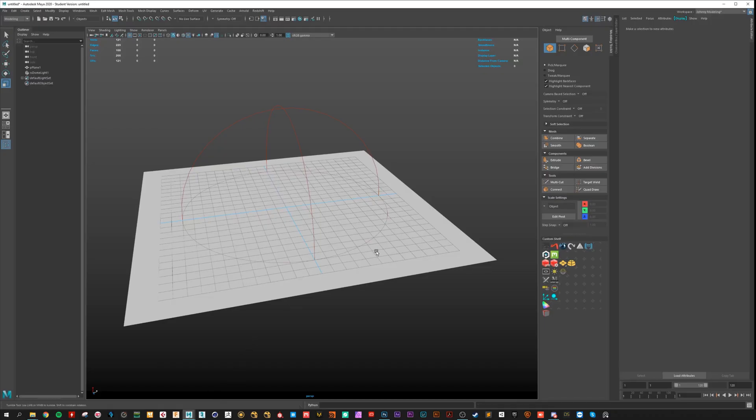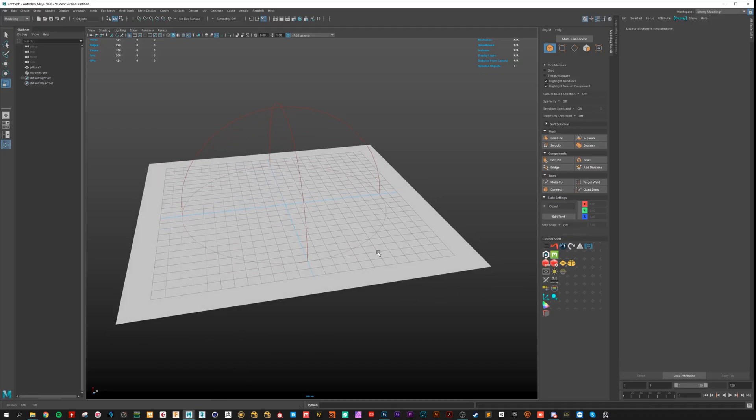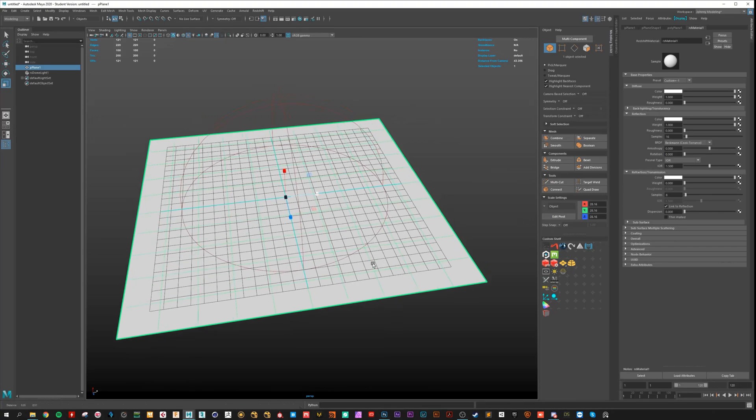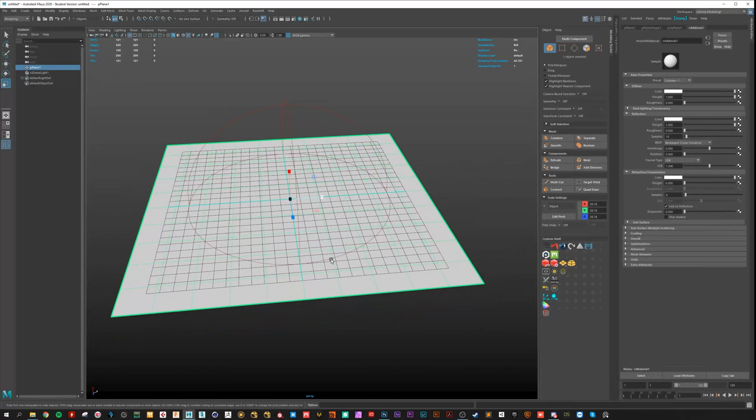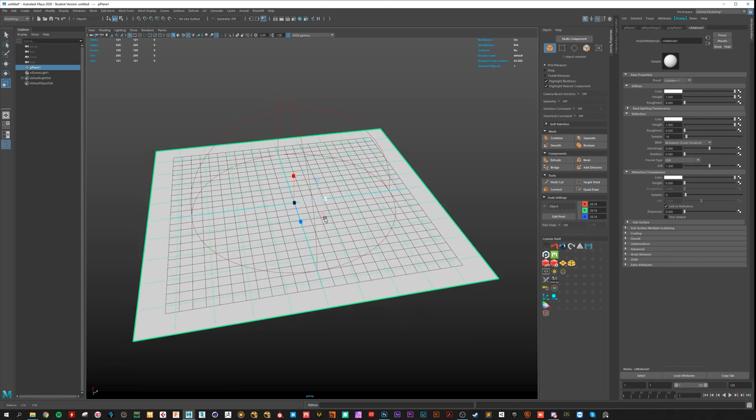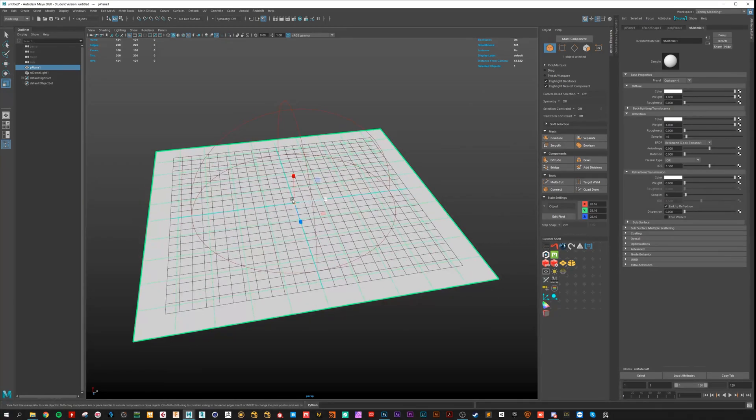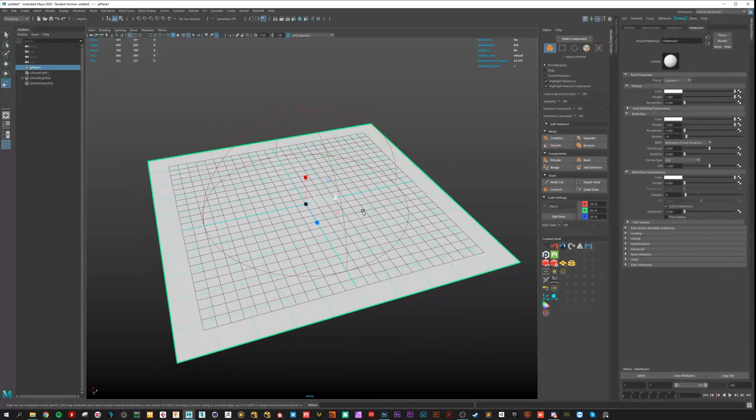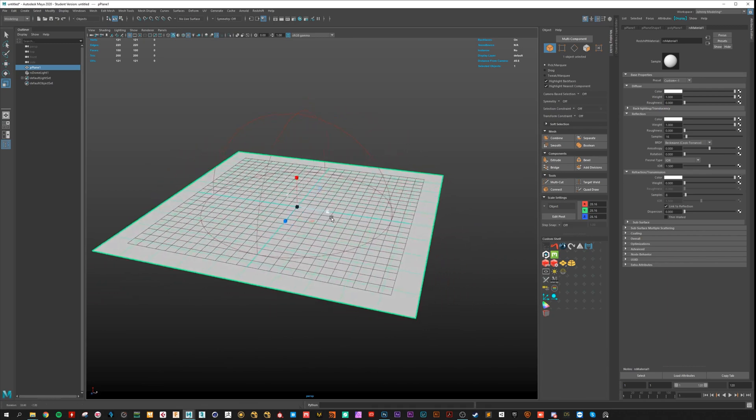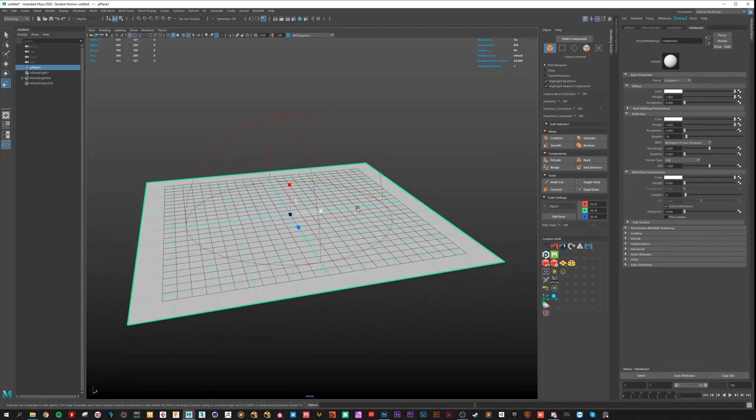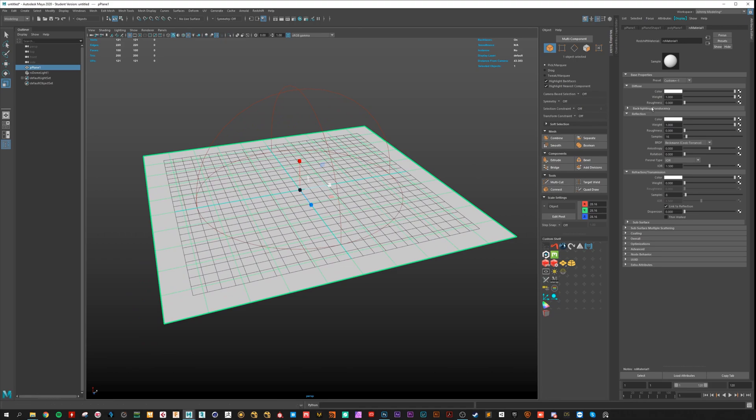So here in Maya I have the plane with the default UVs with a redshift shader assigned. But you can do that with Arnold shaders, RenderMan, V-Ray. It works with all the render engines, all the real time, wherever you want.